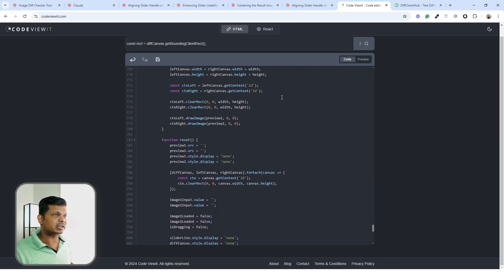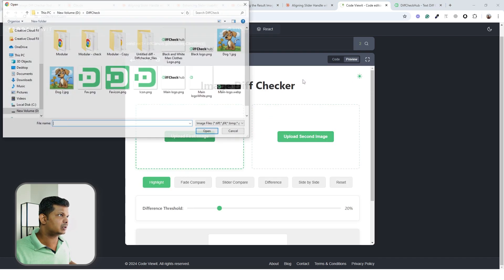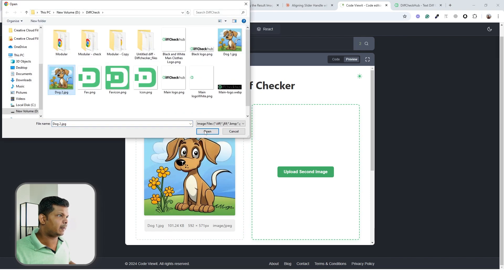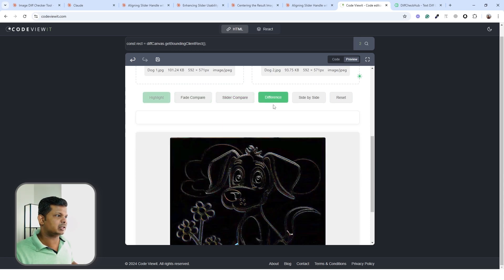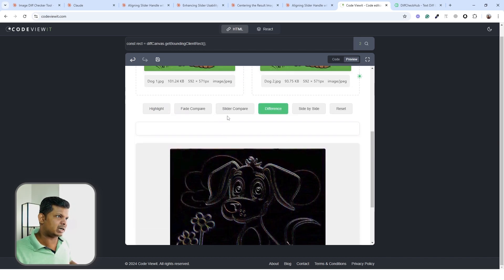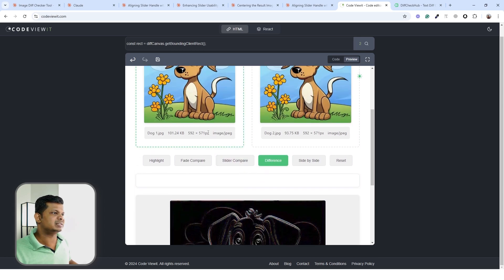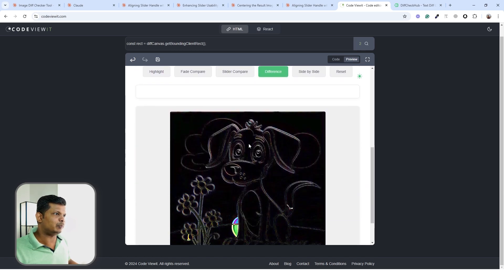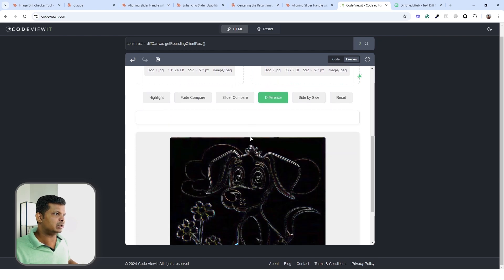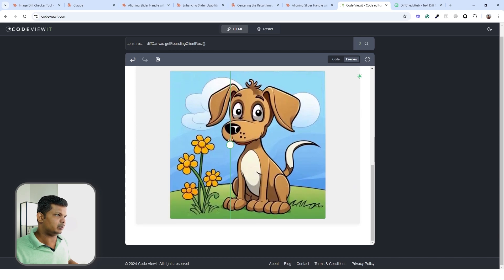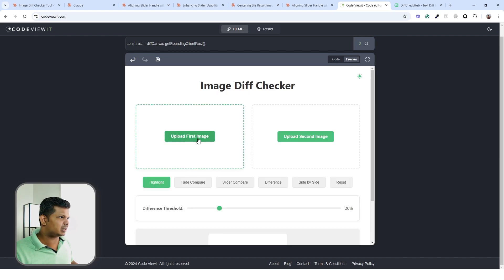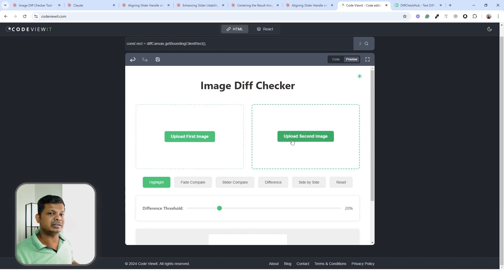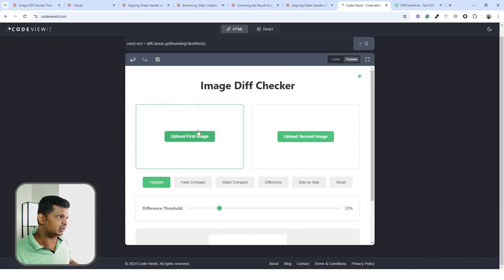After more iterations I've made significant changes. We now have highlight, fade compare, slider compare, and a new 'difference' mode — that was an easy fix to add. I removed the separate compare and reset buttons and moved the reset button to a cleaner location. This is looking a lot better now and we're very close to finishing.